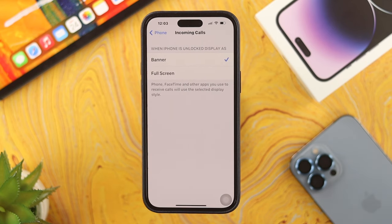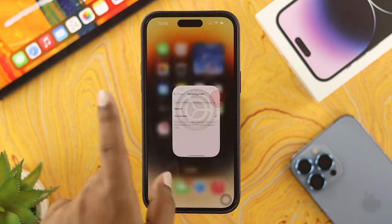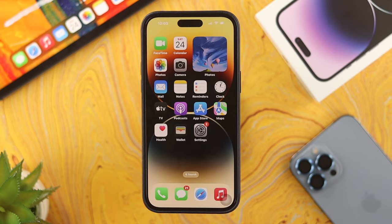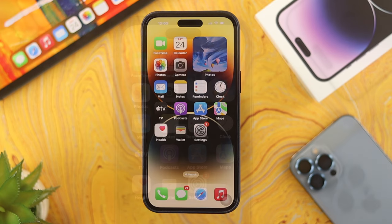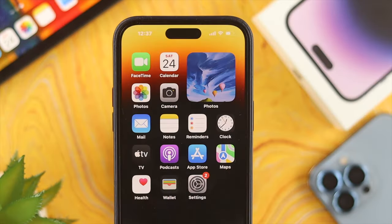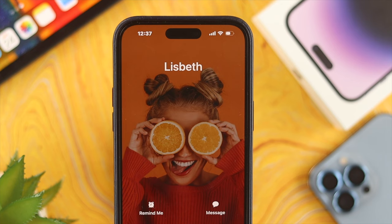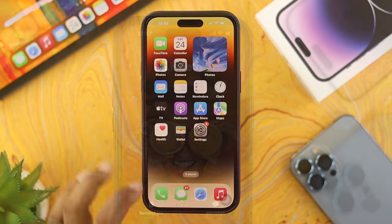Now you have to choose this option called Incoming Calls. If you choose this option here, you're going to be able to see two different options: Banner and Full Screen. If I choose Full Screen here and minimize this option, let's get a call and see what happens. You'll be able to see the full screen is going to pop up on your iPhone.